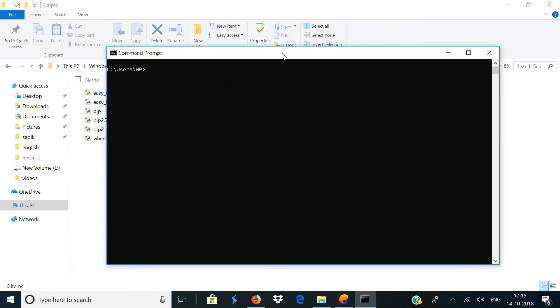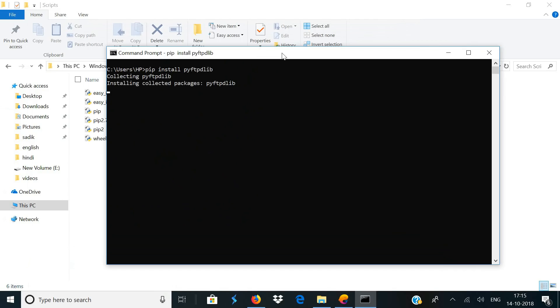Now in the same CMD window, type in pip install pyftpdlib and hit enter. This is going to download pyftpdlib, which is an external library you need to run the script.